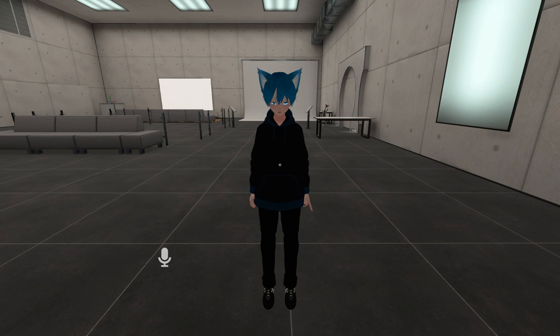I hope you enjoy this VRChat asset. If you have any issues and need assistance, make sure to join my Discord server and I'll try to help you out. Have a great day and goodbye!